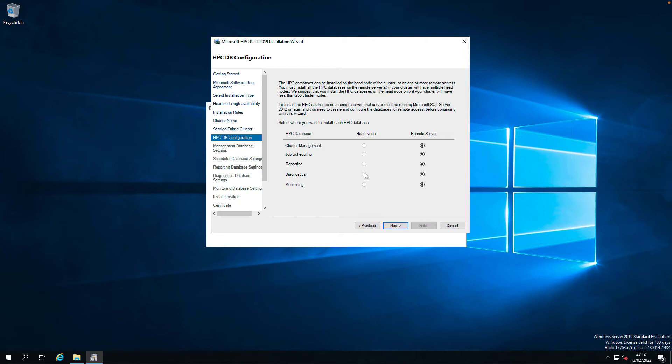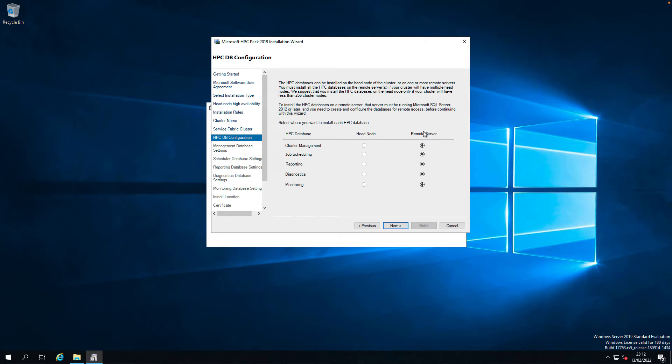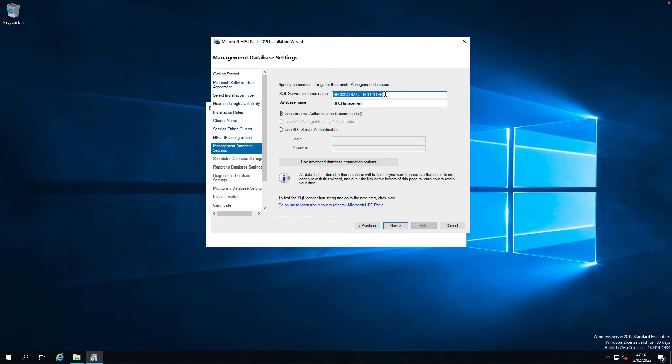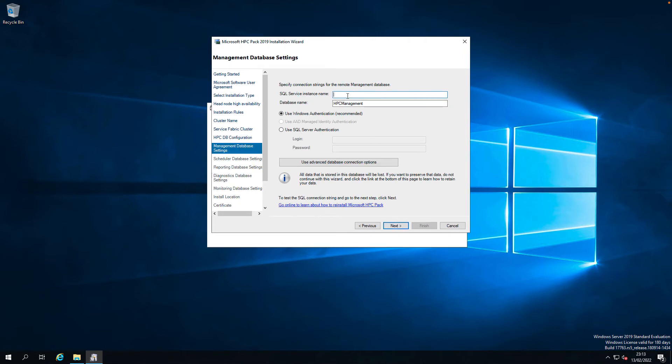You don't have the option to create database here. It says the database can be installed on a head node cluster. You can't install it on the local server. So I'll have to use a remote server. I already have a SQL server running 2019. Let's point it to that one. I have a SQL 2019 server running on SQL 01. The instance name is HPC.